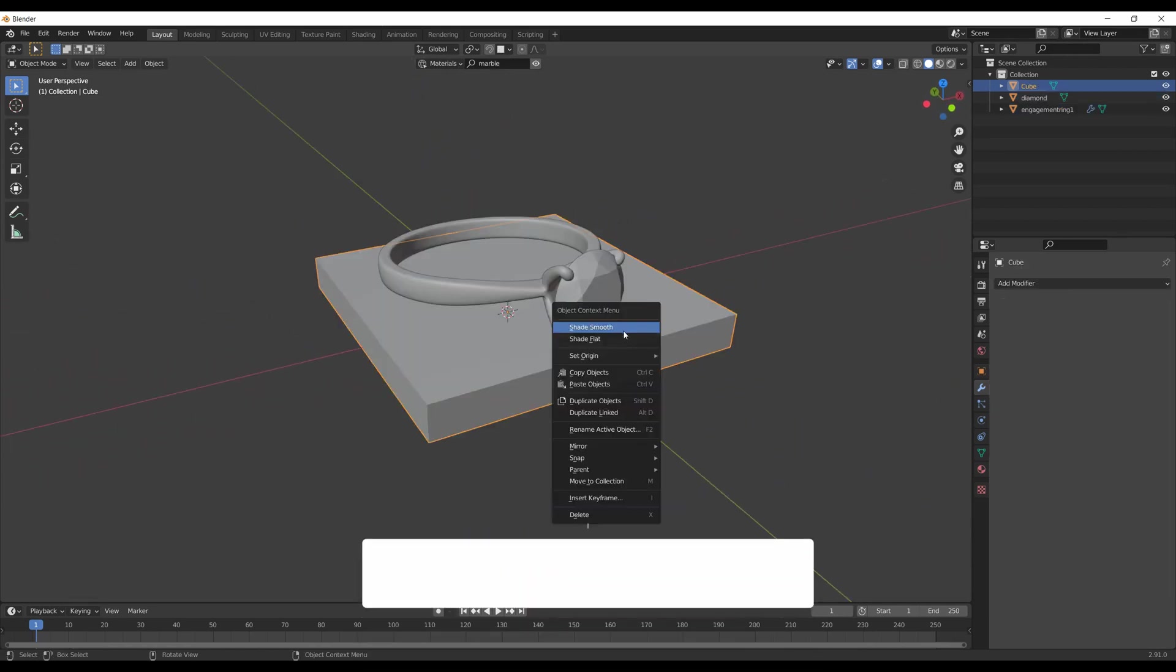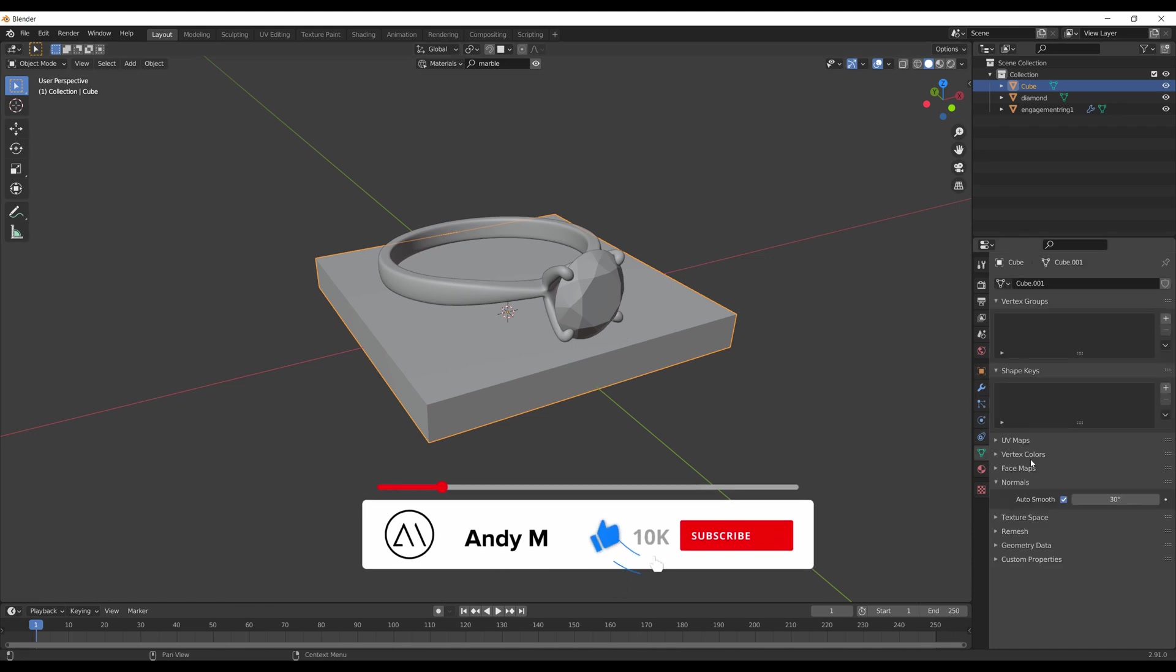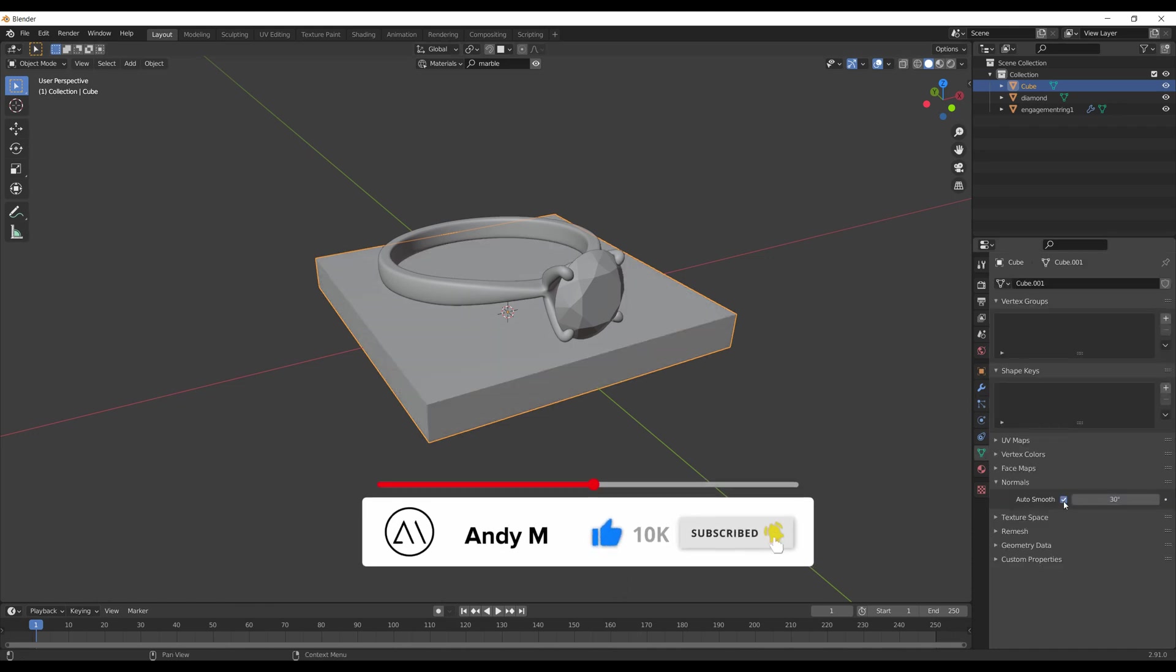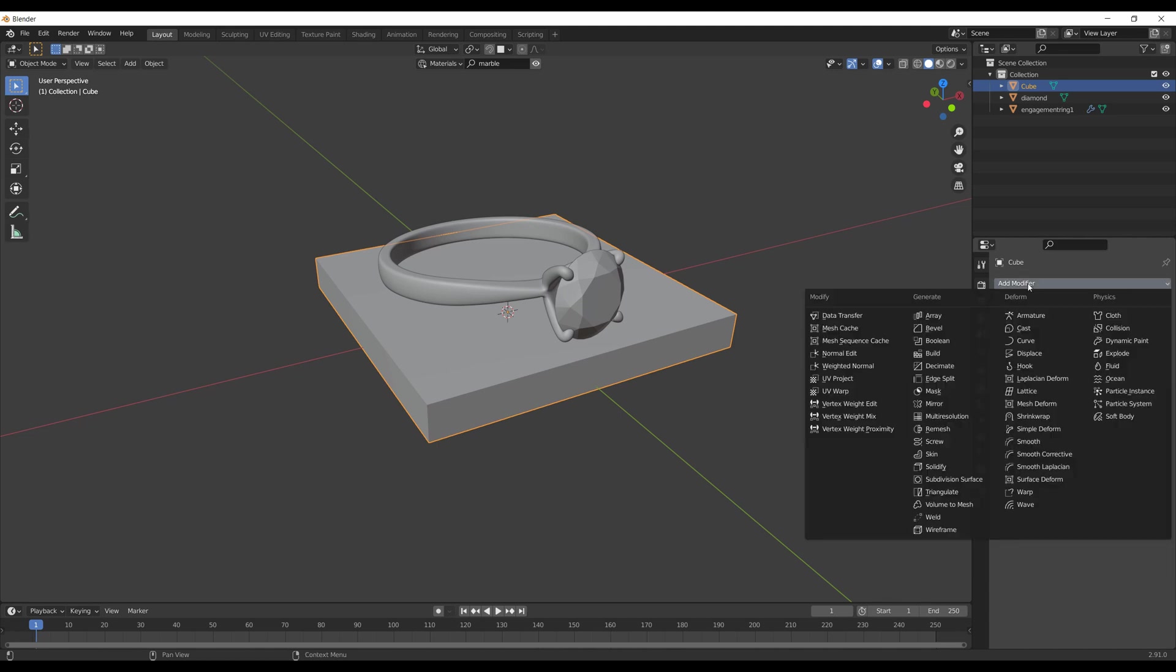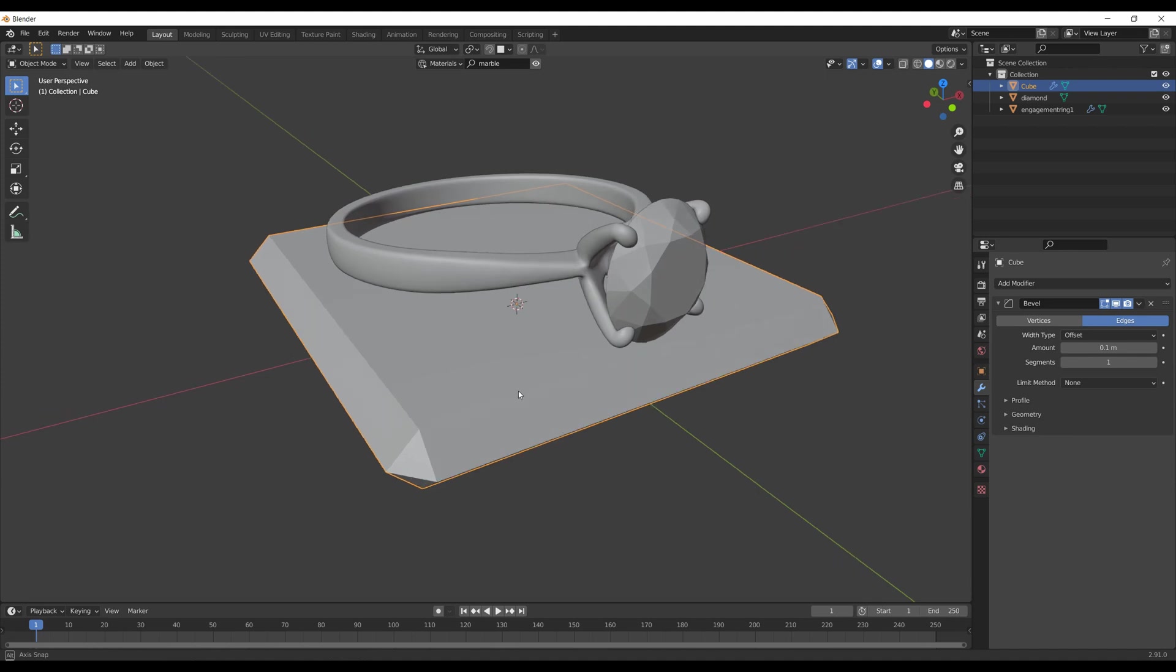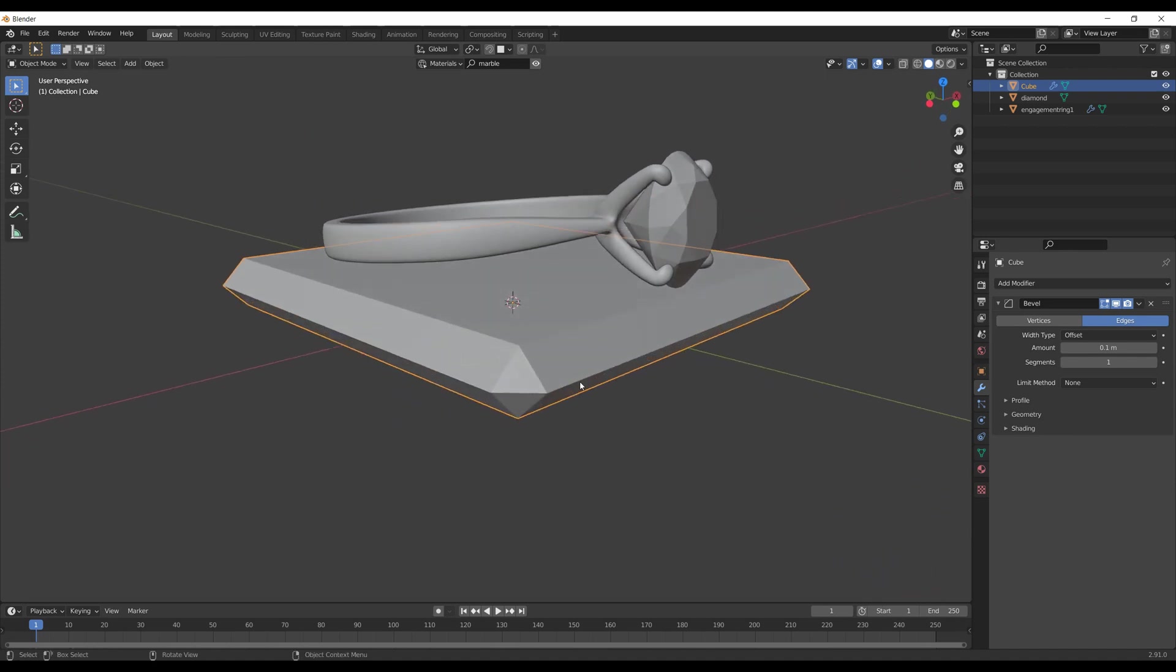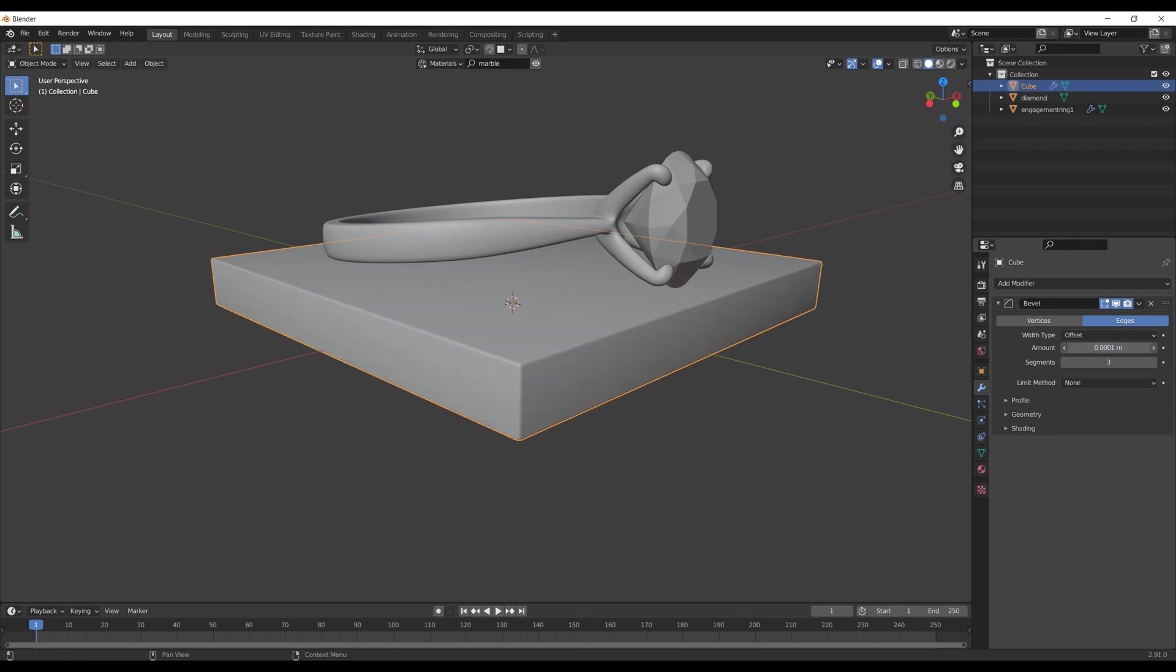Make sure auto smooth option is turned on, as we're not going to add subdivision surface modifiers. Instead, I add a bevel modifier. I set three segments and choose a really small amount, as I need really tiny bevels on the edges.